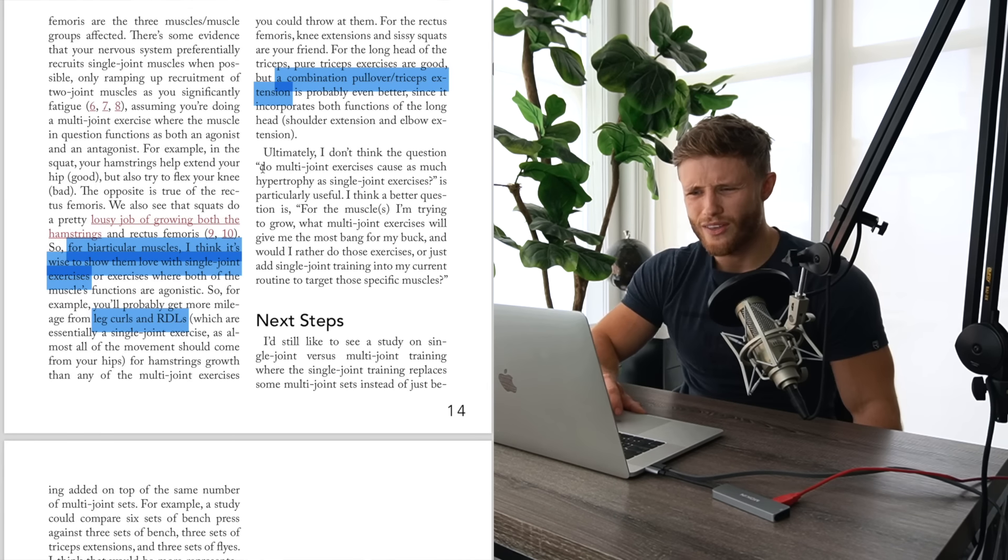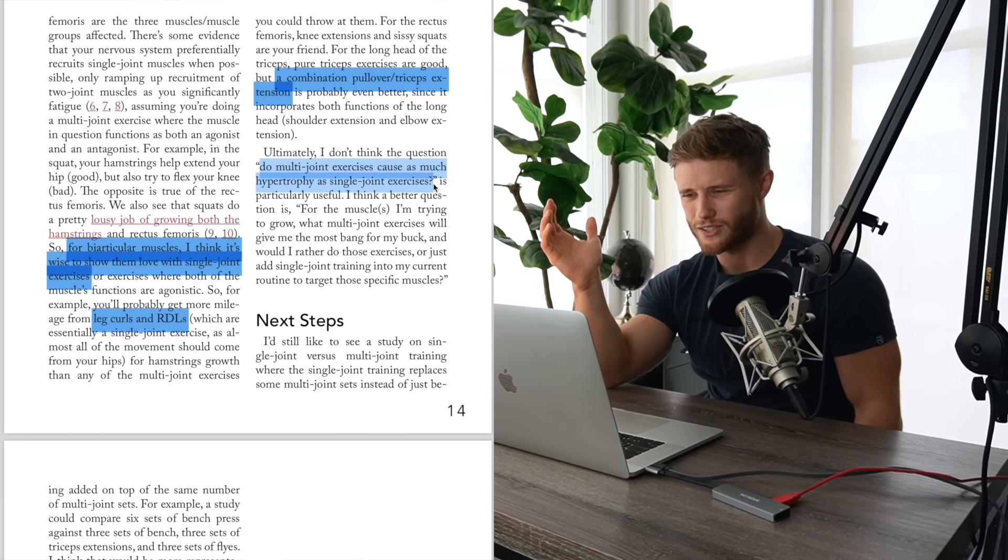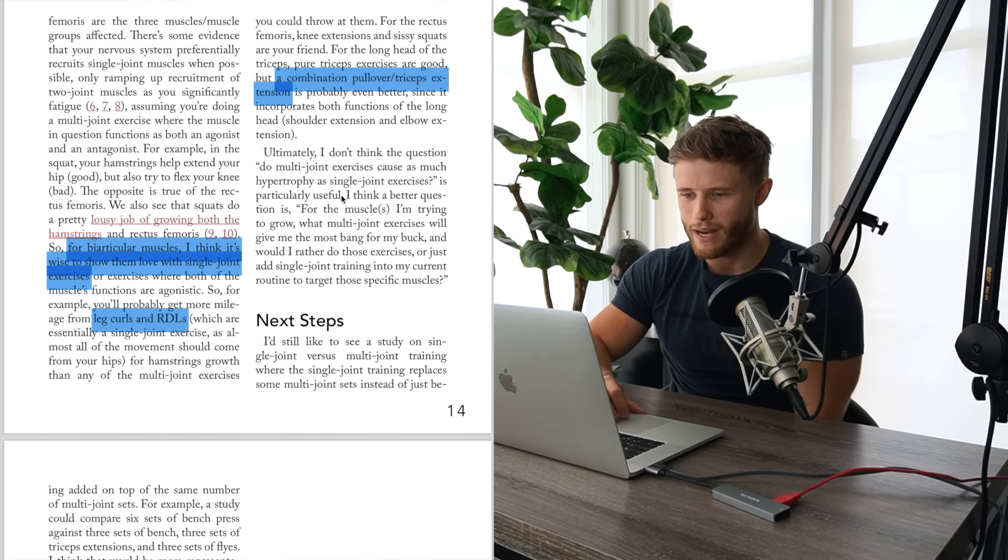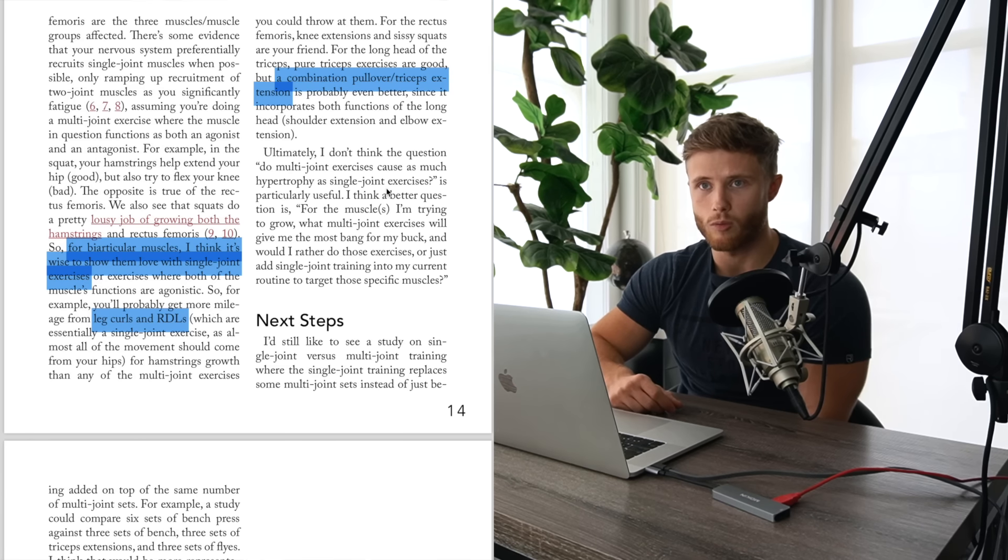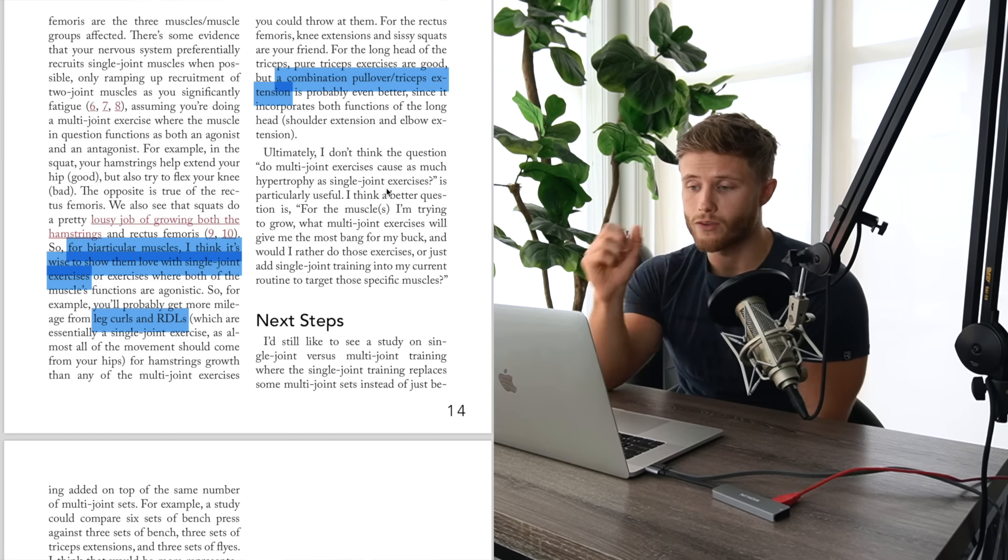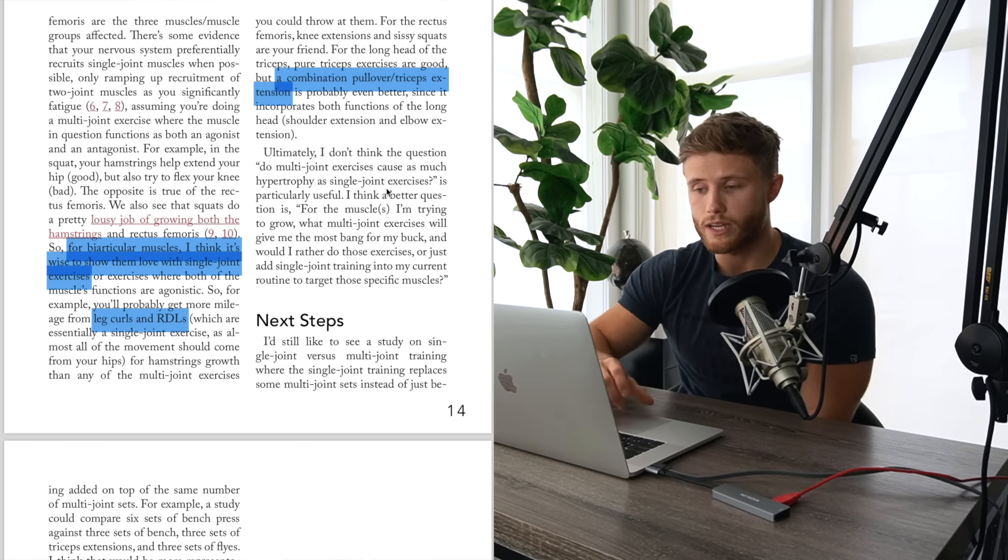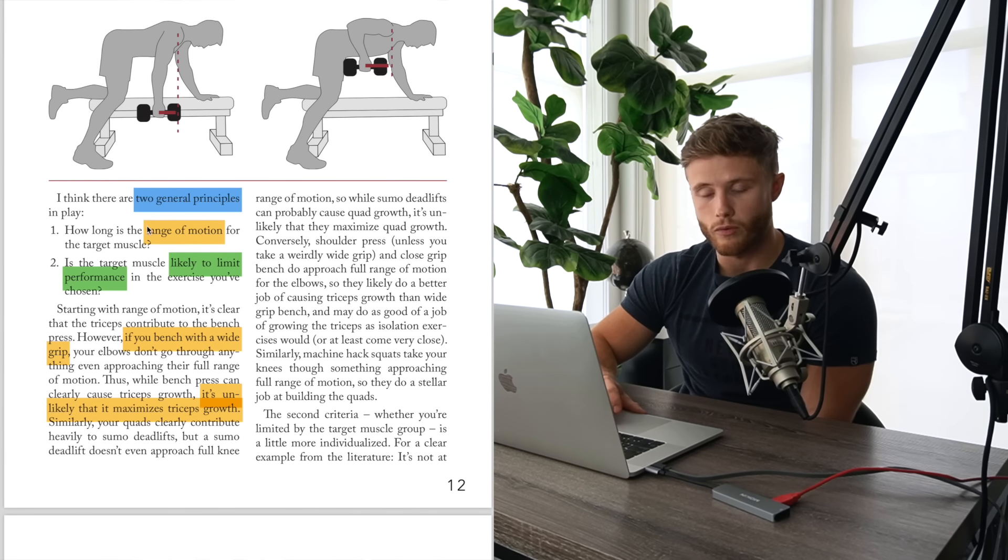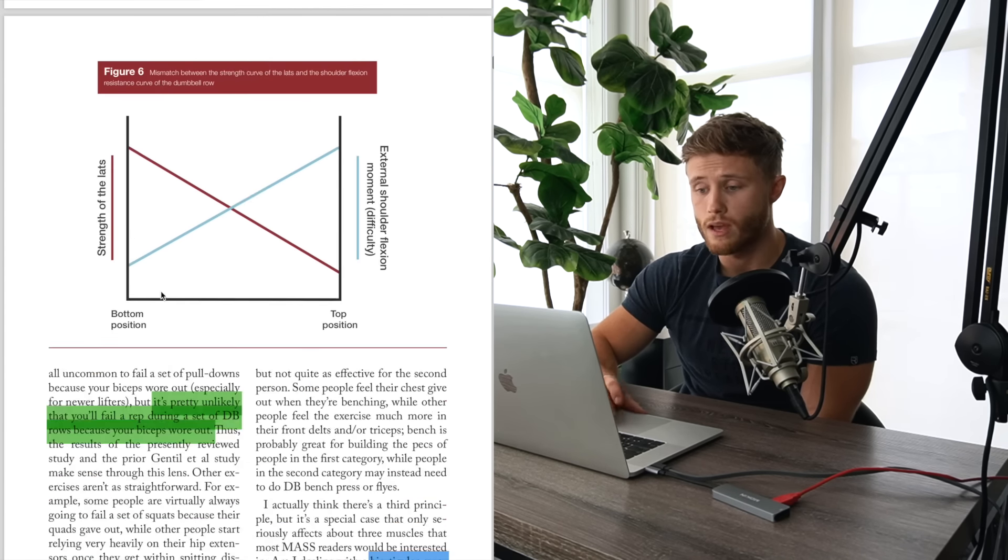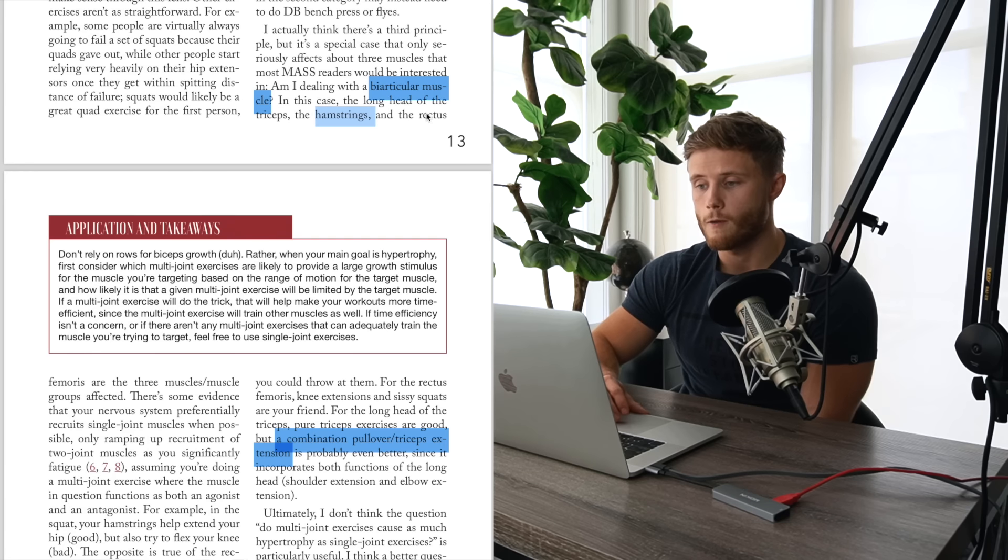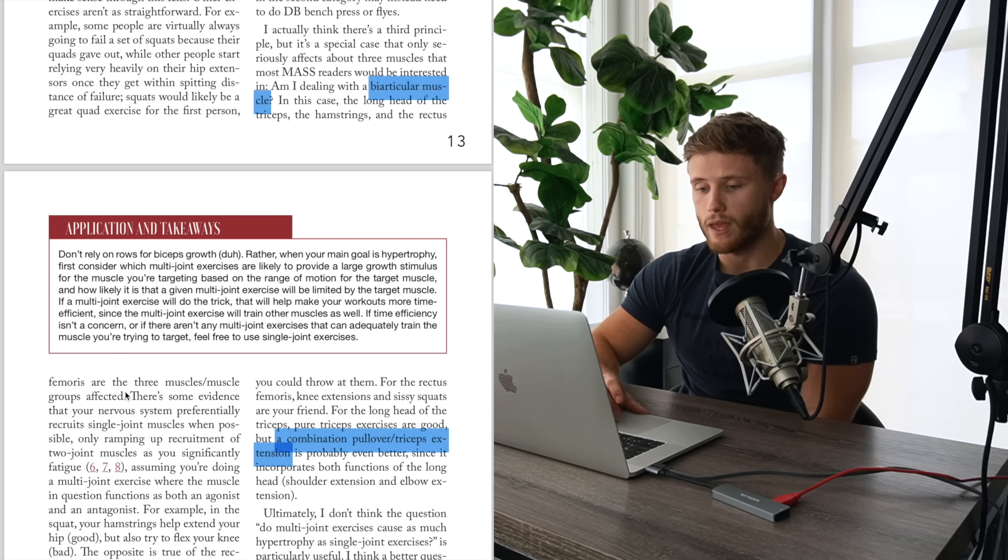So in the piece, Greg kind of mentions that when it comes to these biarticular muscles, it's a good idea to use isolation type exercises that target both functions of that muscle. So just going with the triceps, for example, it trains both elbow extension and shoulder extension. So doing some kind of pullover base movement with also tricep extension included would make sense. And the same thing goes for the hamstrings. They cross both the hip joint and the knee joint. You want to directly train hip extension and knee flexion, which means you want to include a leg curl and some kind of hip hinge, hip extension-based movement like a Romanian deadlift. For the record, the main biarticular muscles that you'd be concerned with from a physique perspective would be the long head of the triceps, the hamstrings, and the rectus femoris of the quadriceps.